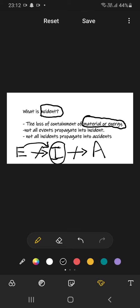Moreover, every event is not an incident. So this is how we define incident.